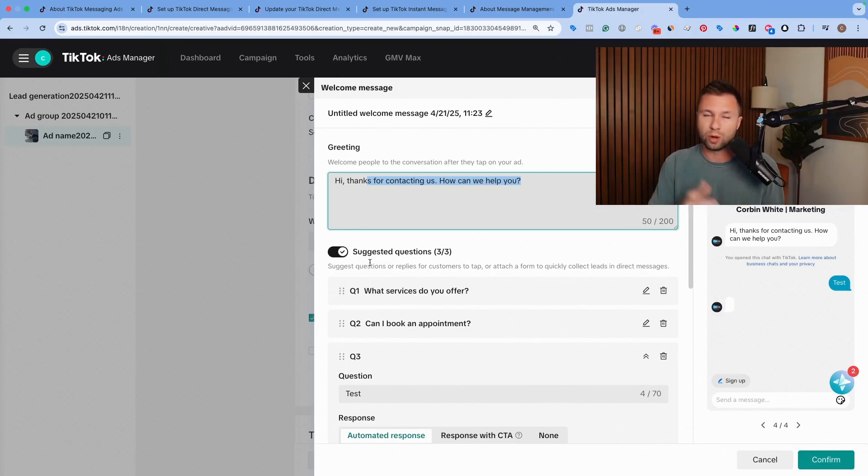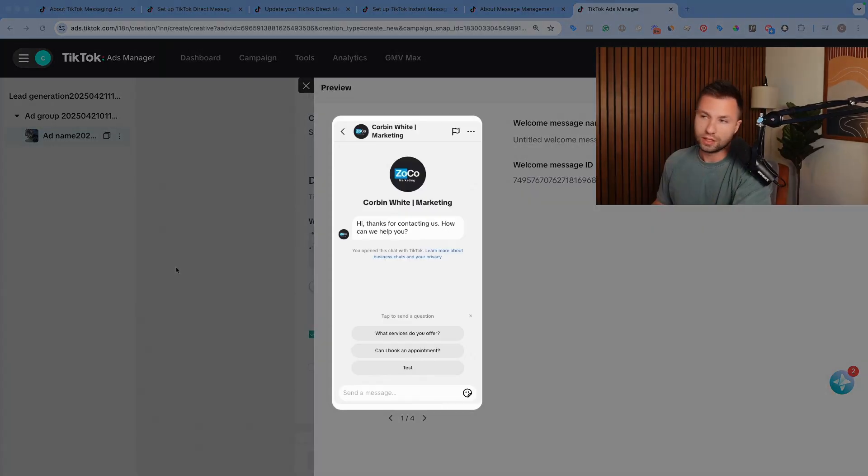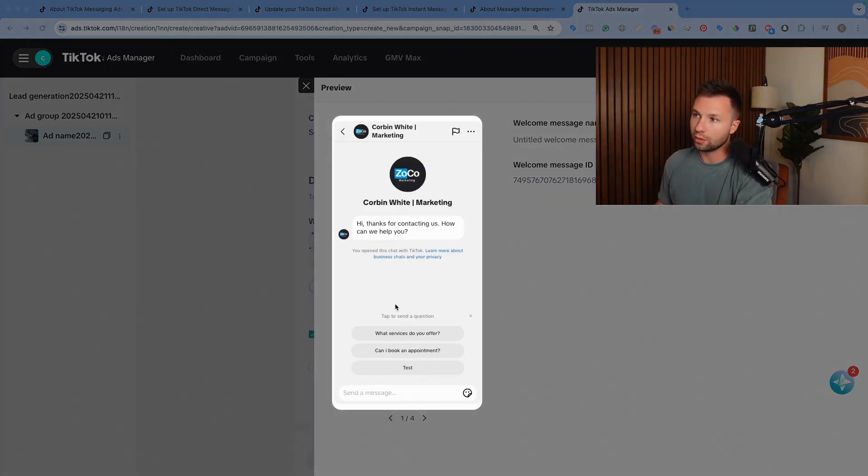Because if people don't, then they're just going to drop off and not really interact with your message. So you can see this is what it will look like on their end. Hey, thanks for contacting us. How can we help? And then you have the three different options that they can quickly ask a question.